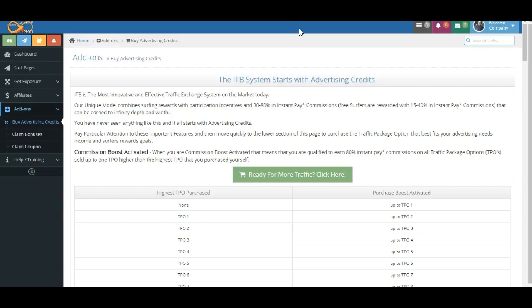Now, for those of you that might be going, what is this so complicated for? It's really not. What we're trying to do is to encourage as many members to surf, and oftentimes that requires a carrot approach. In other words, we want to dangle something out in front of you. So as long as you meet your surfing requirements and you purchase, you can earn the highest commission possible at that TPO or traffic package option.